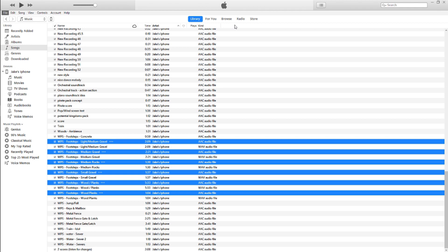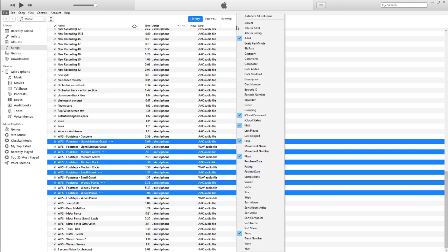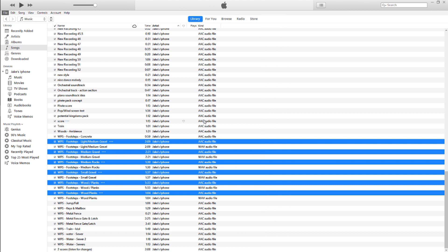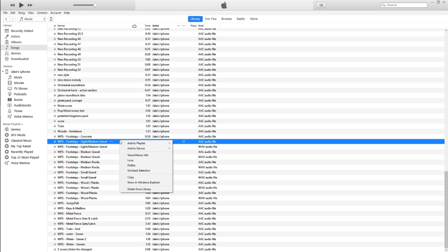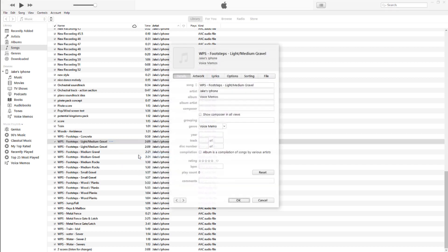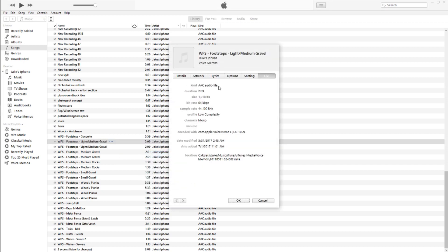To help you find the ones that have already been converted, go to the category bar and right click. Go down to Kind and select it — this will show you the file format of everything in iTunes. You can also check what format your voice memo is by right-clicking the file and clicking Get Info, and it will show you the format right there.